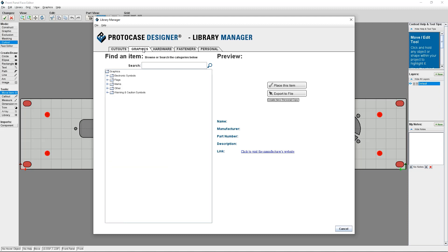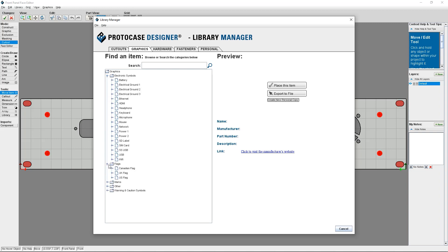The graphics library is organized by category. You have electronic symbols, flags, marks, warning and caution symbols, and other. Click on the button beside the category name to expand the list and see all the graphic symbols that are available.